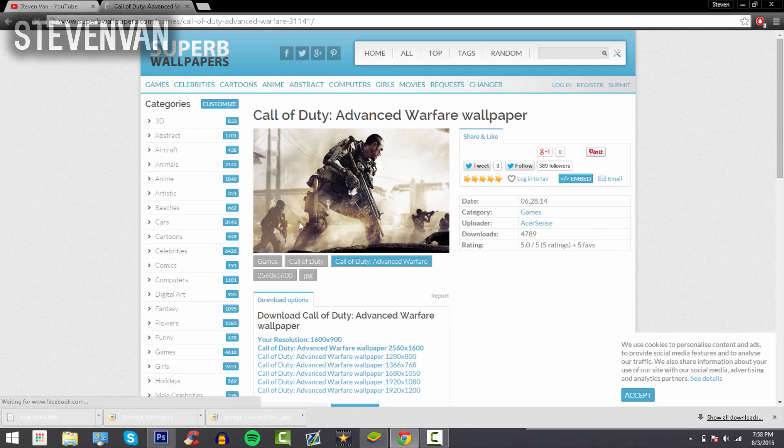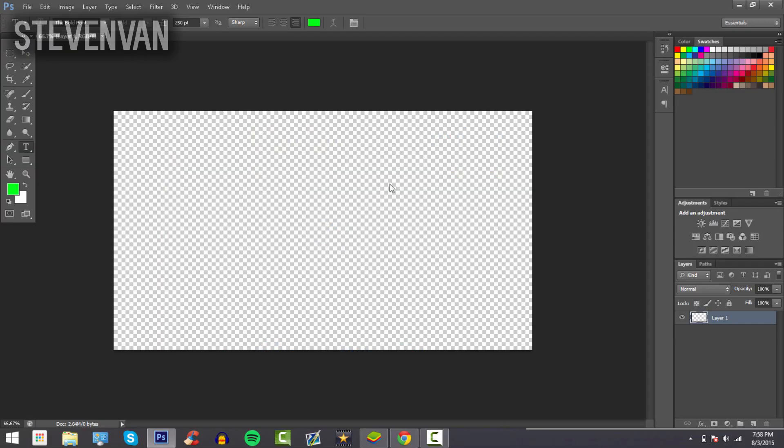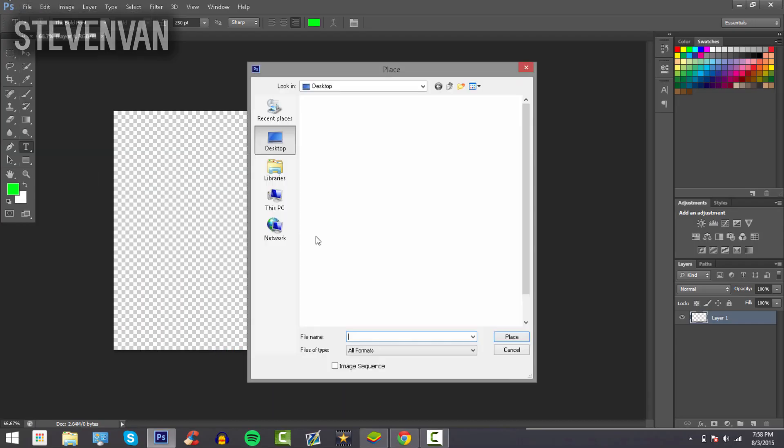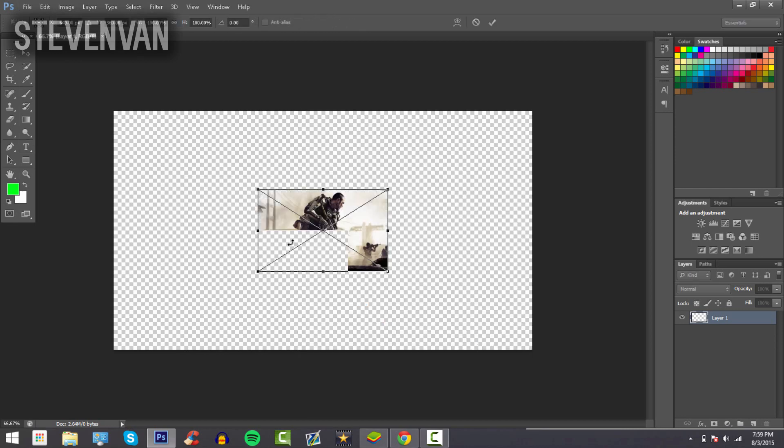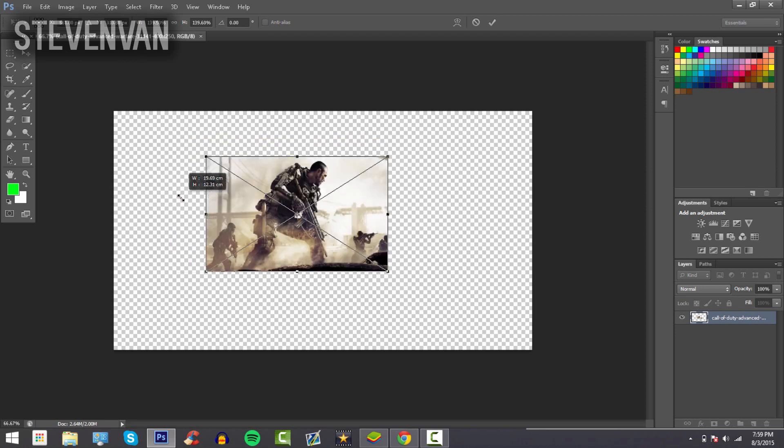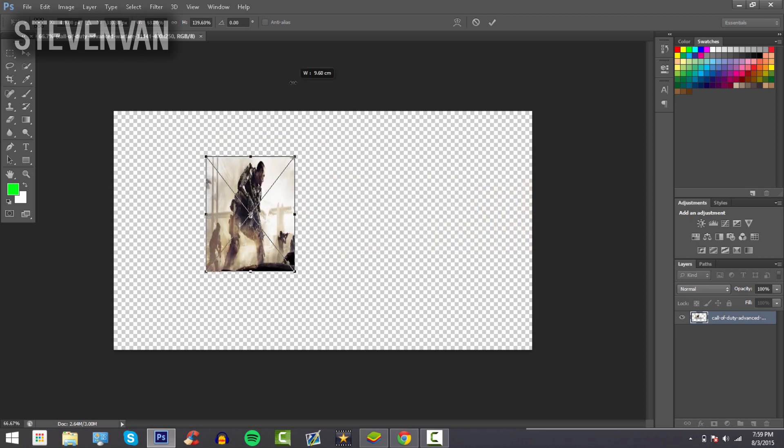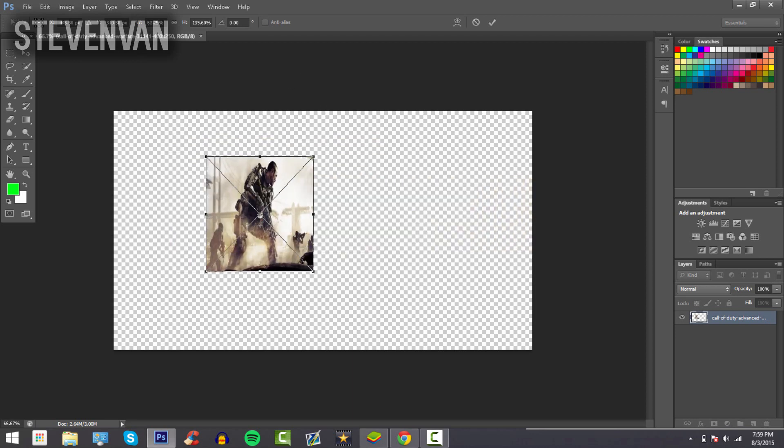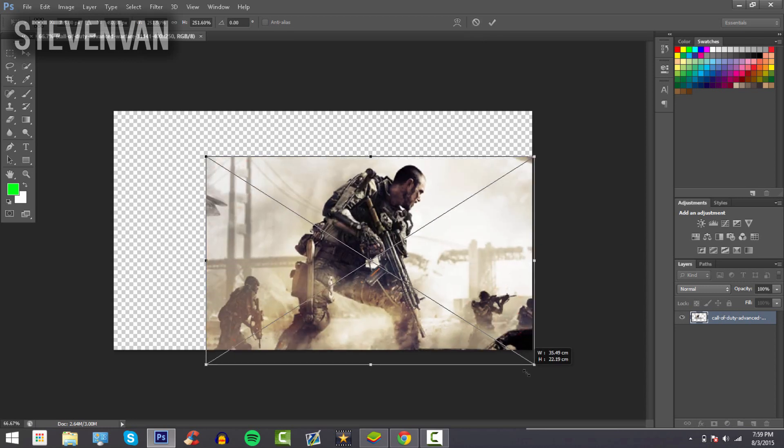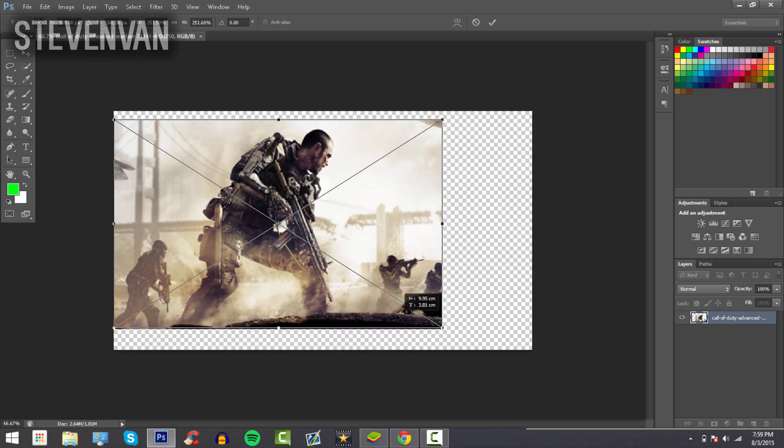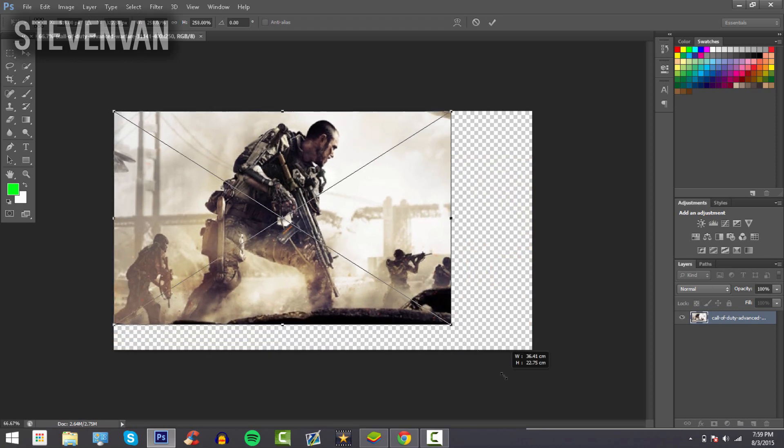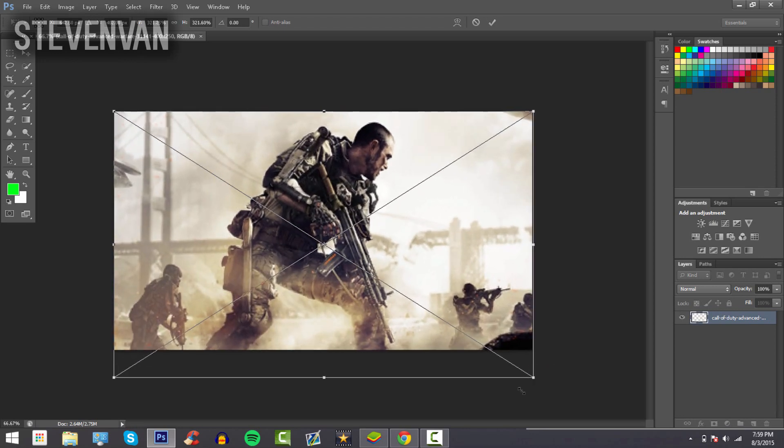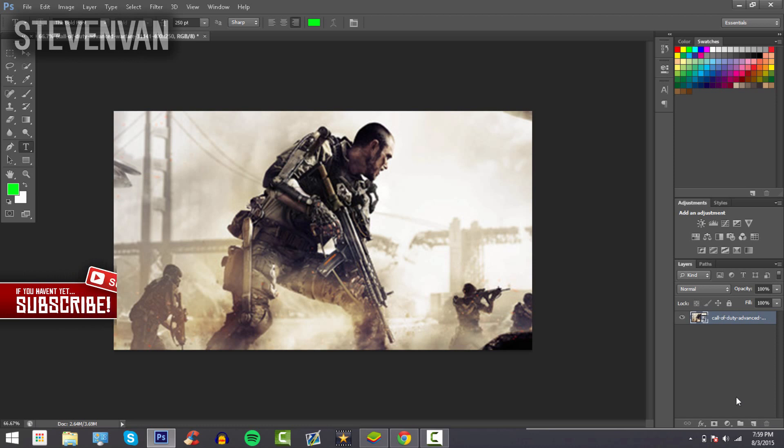Here I'm going to press File > Place and then it should appear right here. Hold Shift to keep the aspect ratio so it doesn't get really fat or really tall. I'm going to Control+Z that, hold Shift, and drag it so it fits the whole canvas. Press the check mark in the top right once you're done.